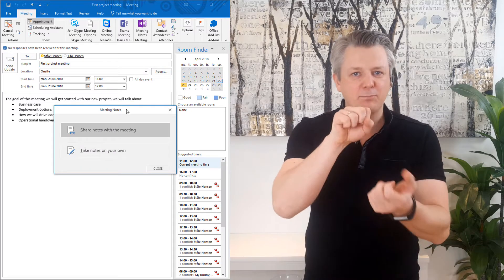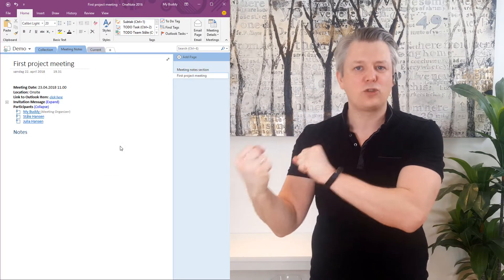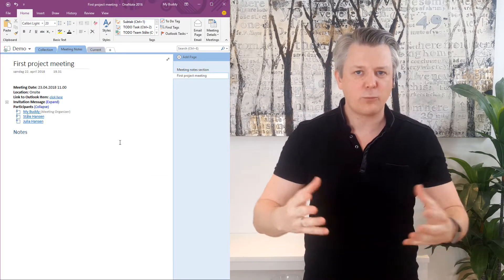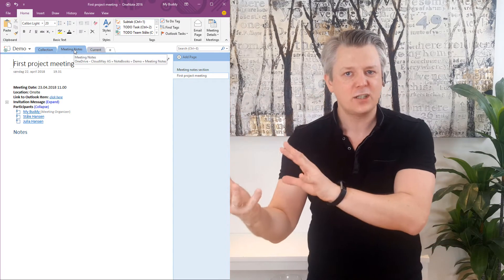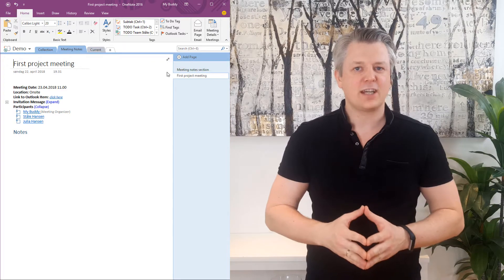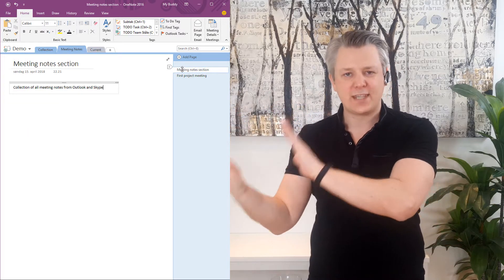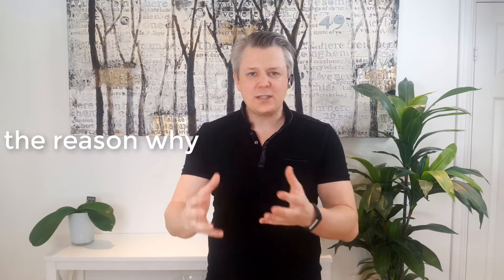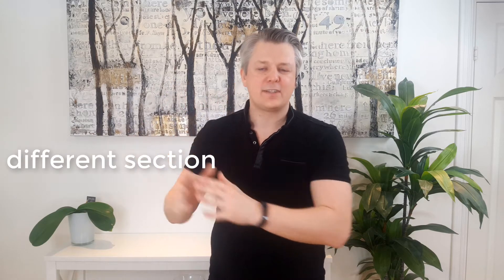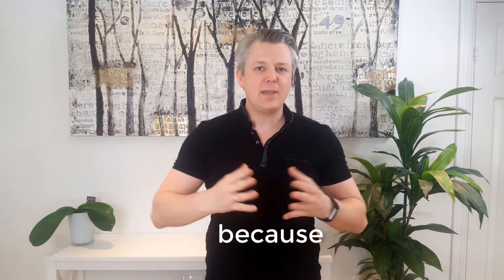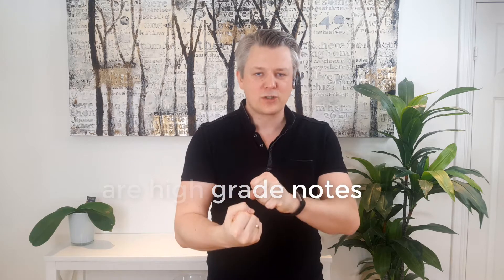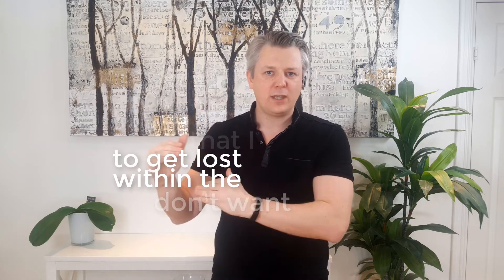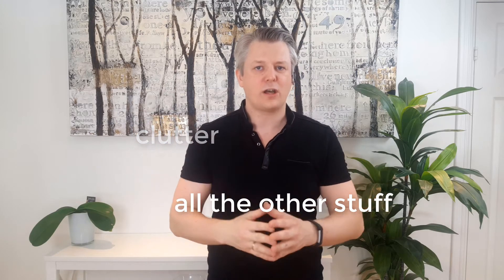If you click on that, the meeting information gets pasted into OneNote, and if you have set up OneNote correctly, it will go into either a collection section or my preferred section, which is the meeting notes section. The reason why I want it to go into a different section is because meeting notes are high-grade notes, high-grade information that I don't want to get lost within the clutter of all the other stuff I capture.